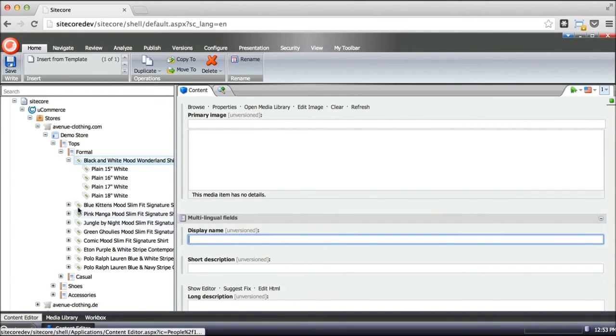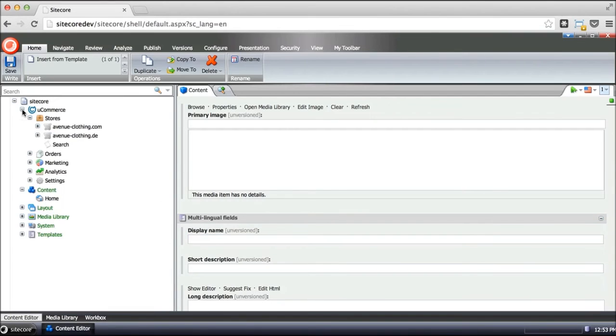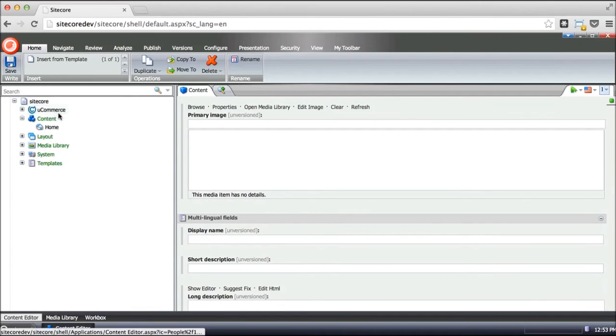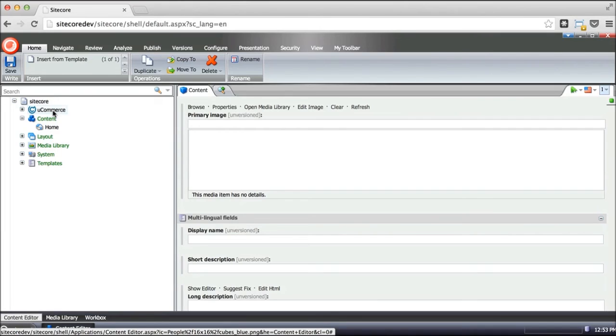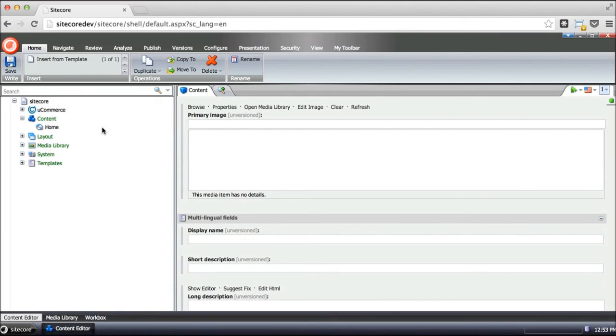Now, the main advantage of doing an integration like the one I just showed is that it goes two ways. So one aspect is of course getting the e-commerce data or the product catalogs, products, categories into Sitecore. But the reverse is also interesting.